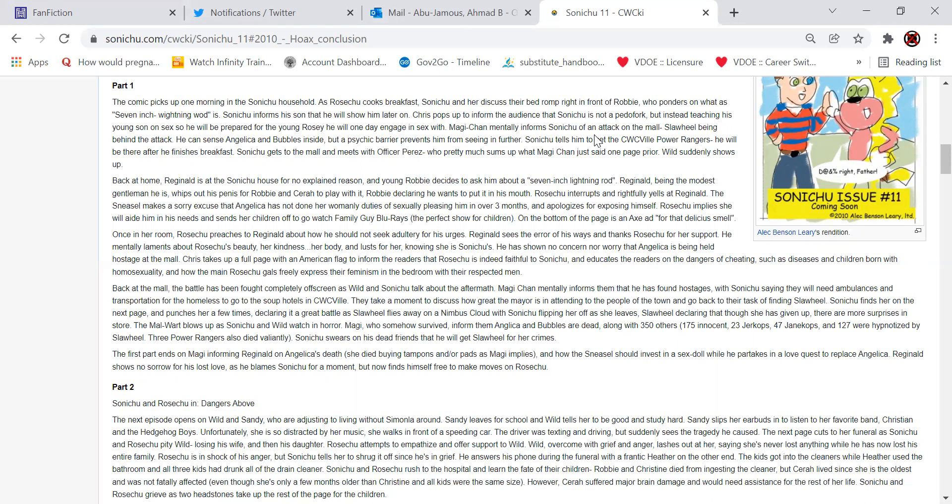Back at home, Reginald is at the Sonichu house for no explained reason, and young Robbie decides to ask him about a 7-inch lightning rod. Reginald, being the modest gentleman he is, whips out his penis for Robbie to see how to play with. Robbie declares he wants to put it in his mouth. Rose Chu interrupts and rightfully yells at Reginald. The Sneasel makes a sorry excuse Angelica had not done her womanly duties of sexually pleasing him in over three months, and apologizes for exposing himself. Rose Chu implies she will aid him in his needs and sends her children off to go watch Family Guy Blu-rays, the perfect show for children. I'm surprised she didn't tell them to watch Attack on Titan.